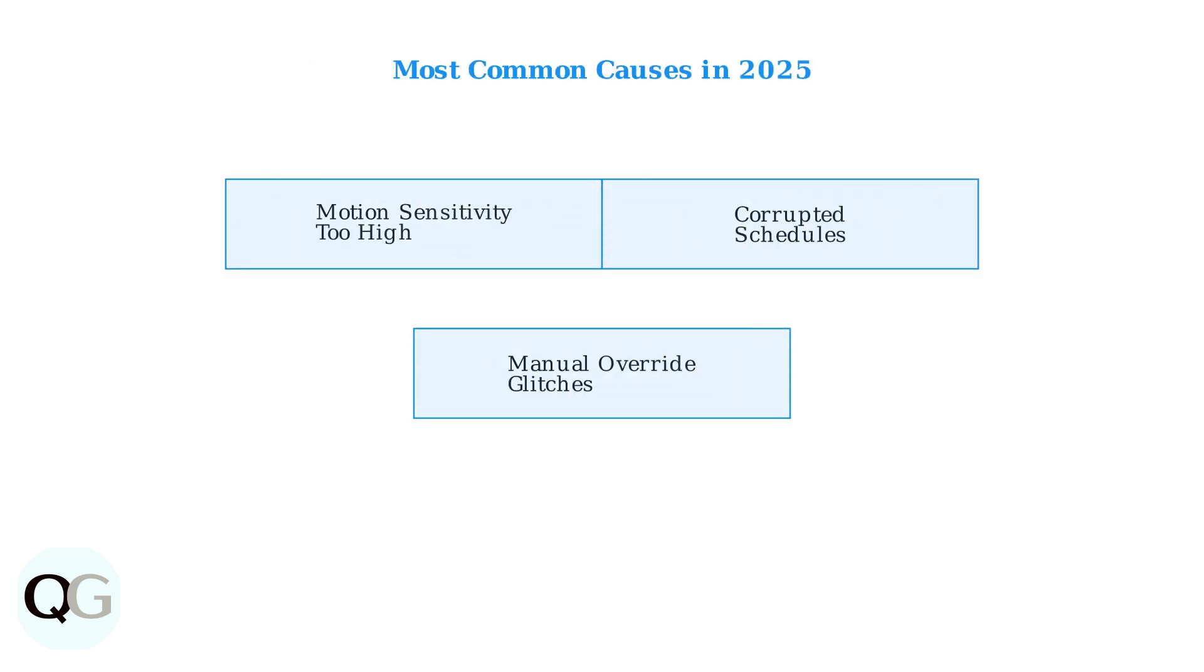The most common culprits in 2025 are overly sensitive motion settings, corrupted schedules, and occasional manual override glitches.